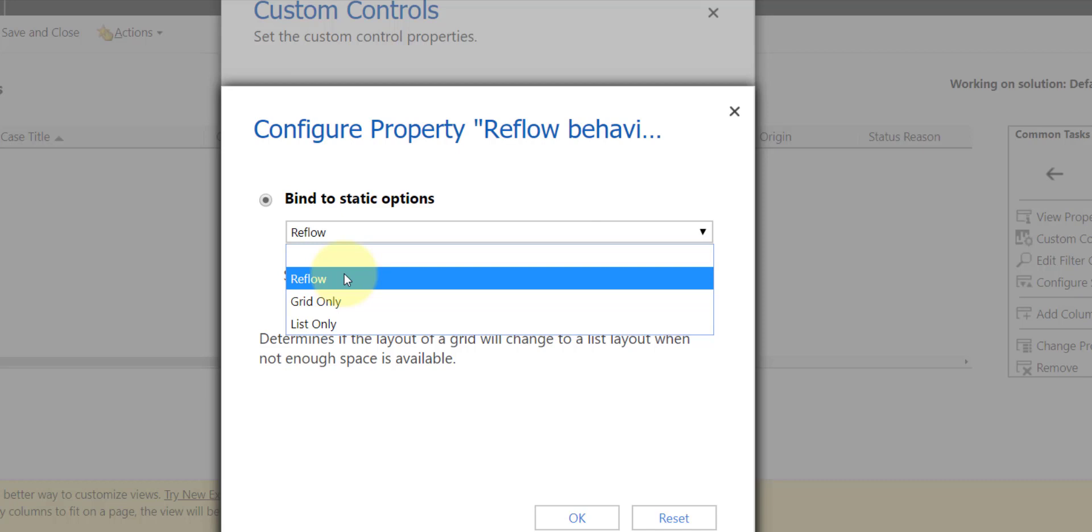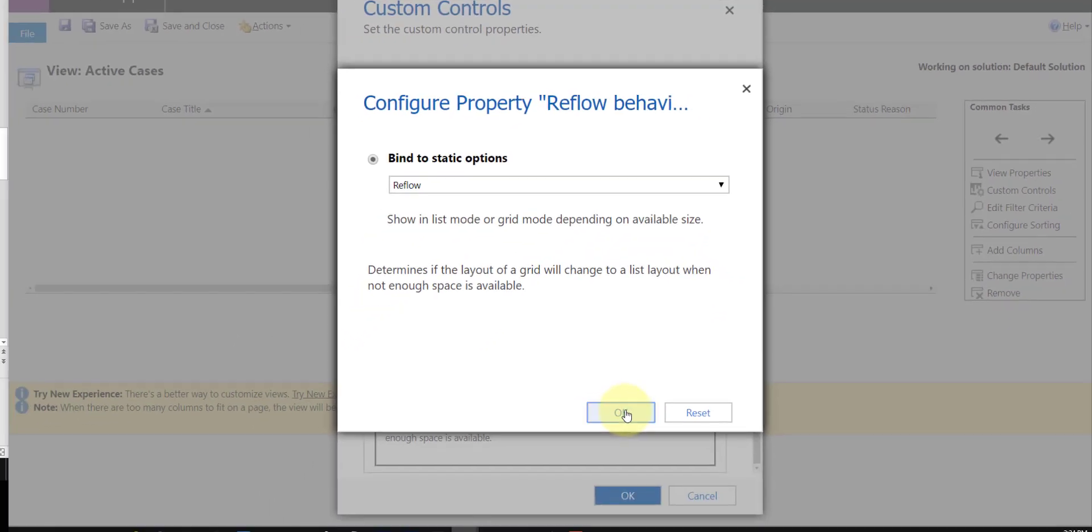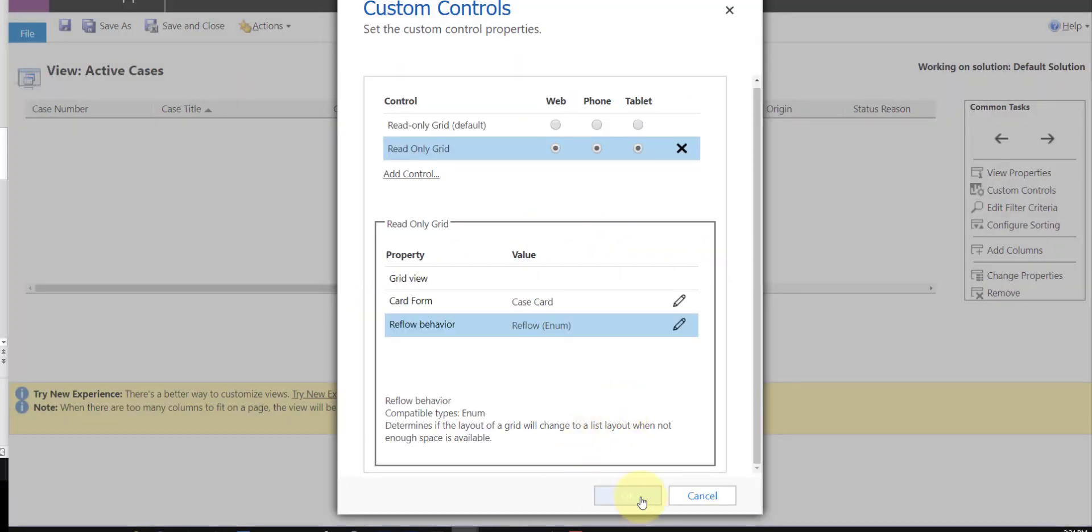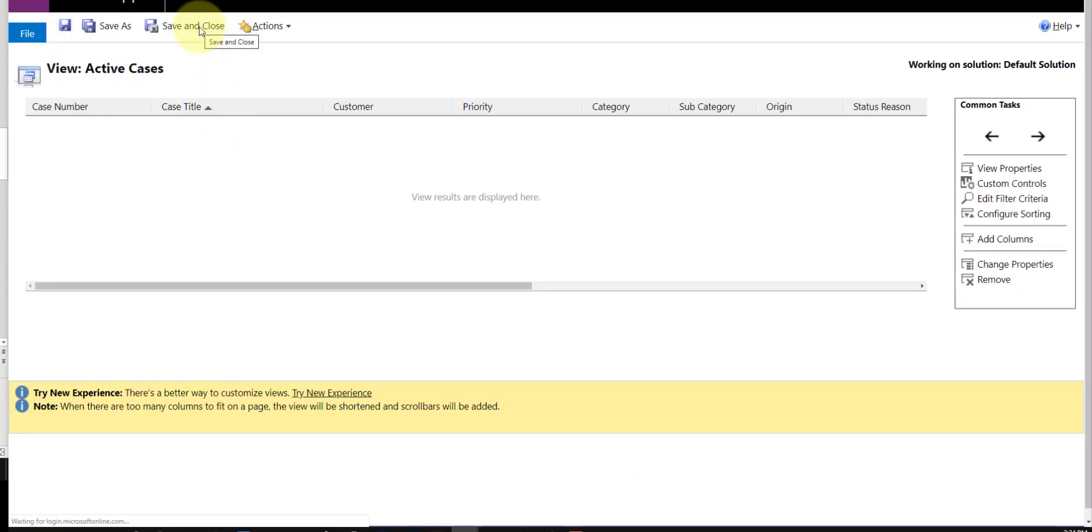And that's really it. That's all you have to do. Again, you just want to make sure you click OK, click OK here, and then save that, and then make sure that you publish obviously your changes as well.